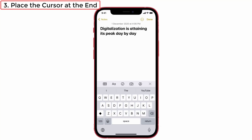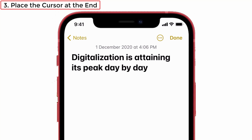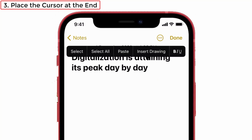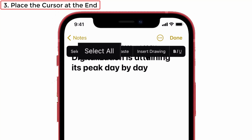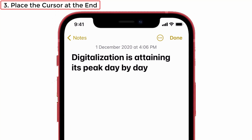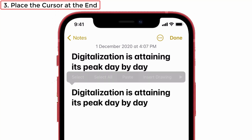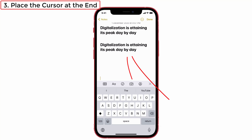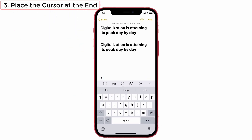Solution number three: place the cursor at the end and single tap. Place the cursor at the end of the text and single tap. You can see the option Select All — tap Select All, then tap Copy. After that, place the cursor wherever you want, single tap again and give paste. You can see the text is pasted. Keep in mind, this only works when you place the cursor at the end of the text, not in the middle or other spots.